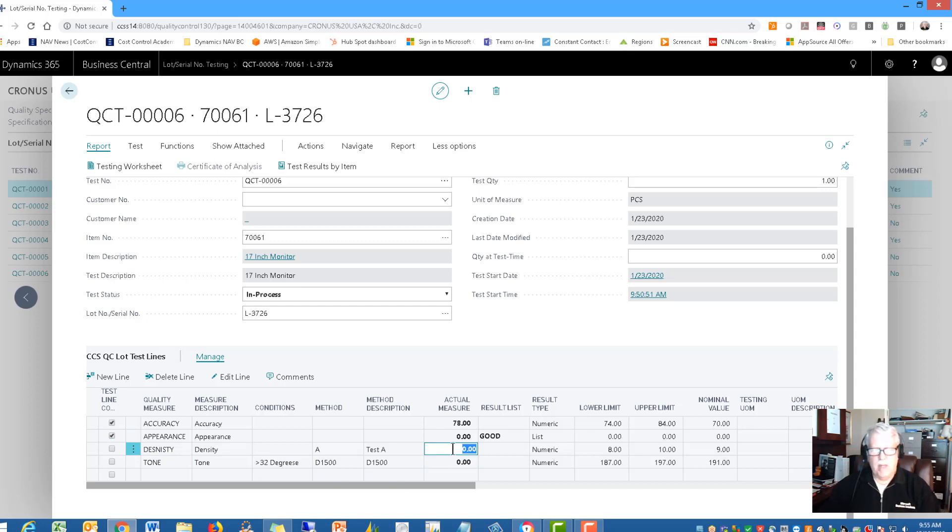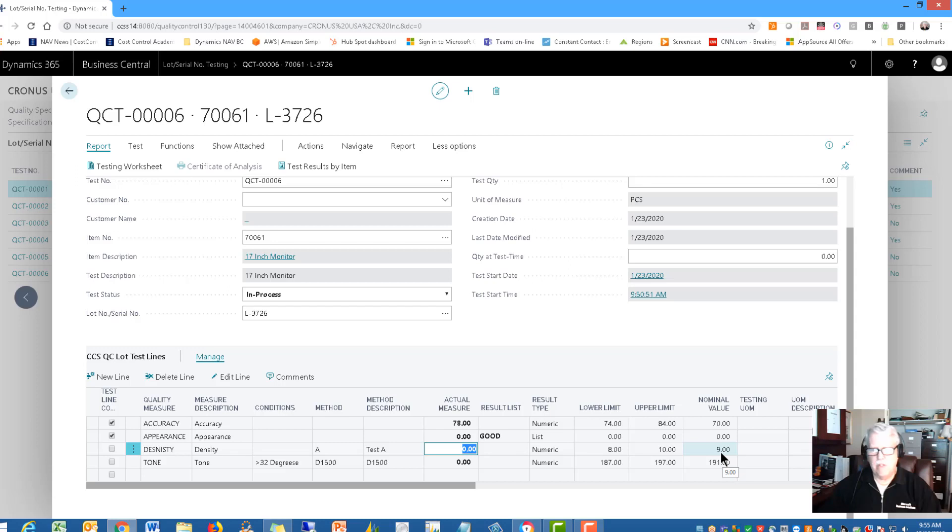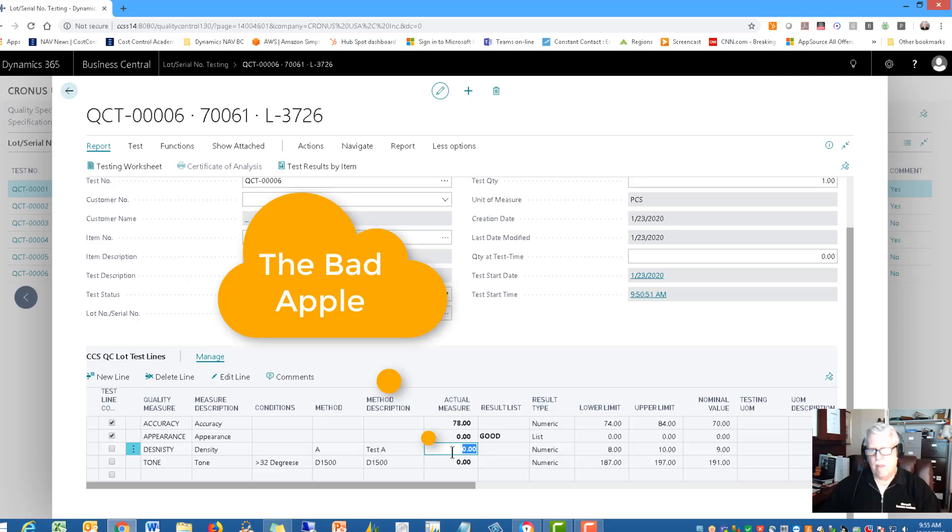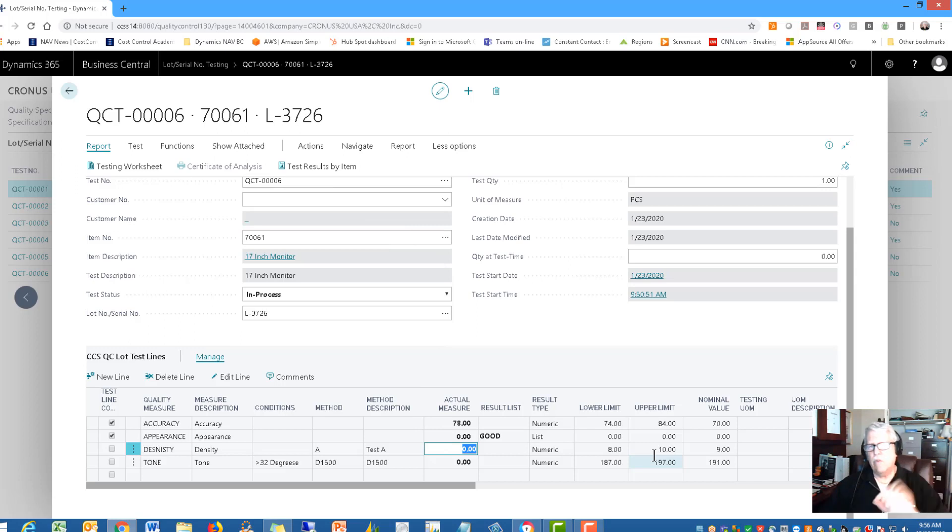Now the next one is again numeric. And this is a density test. And these are the values from 8 to 10. The normal value is 9. I'm, let's put in something that's nonconformance so that we can kind of see what happens there. Let's put in 11, which is out of conformance because we're trying to identify any of those bad apples.